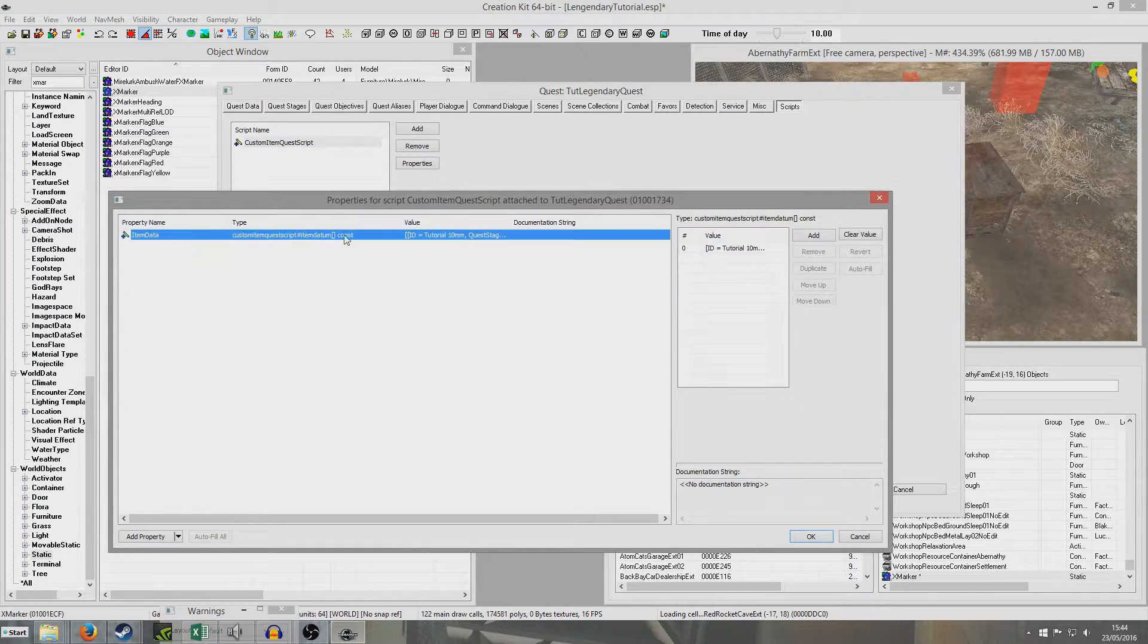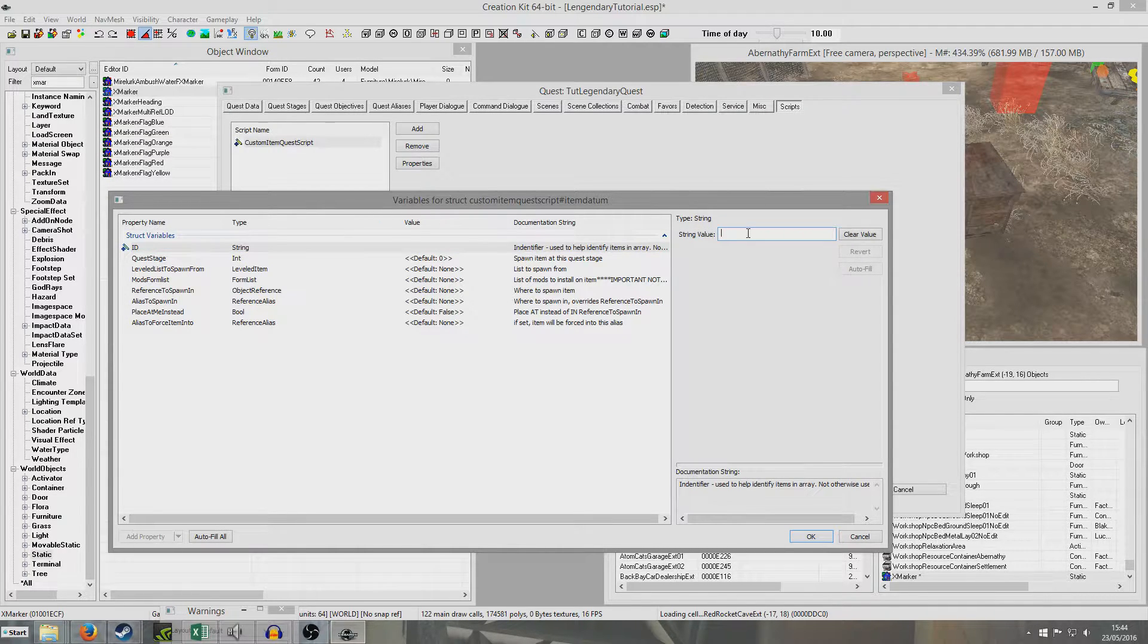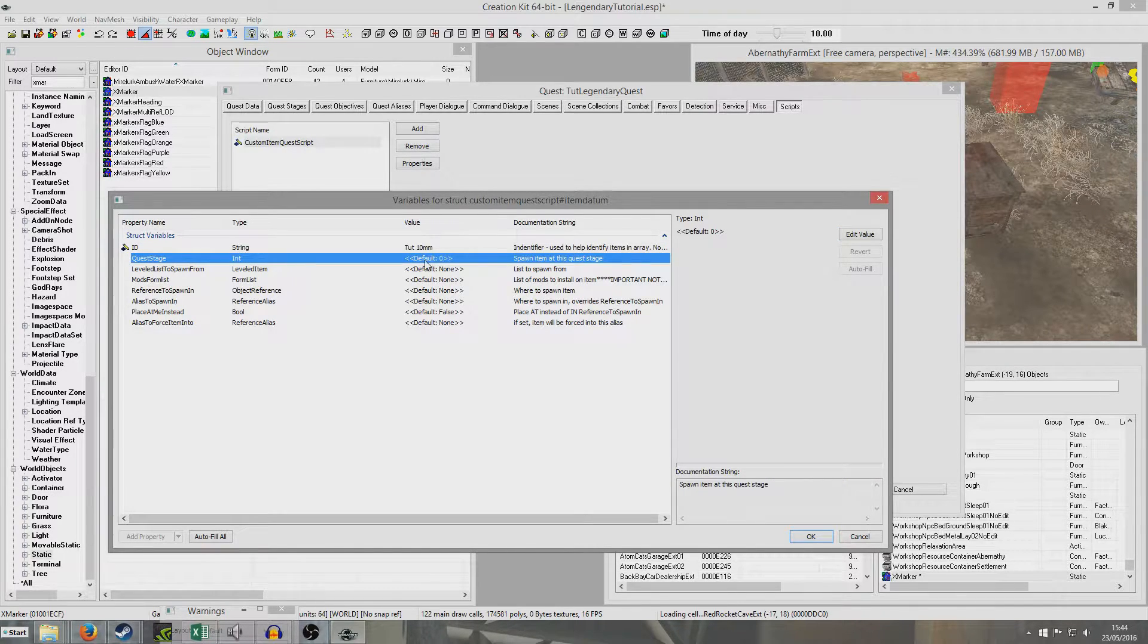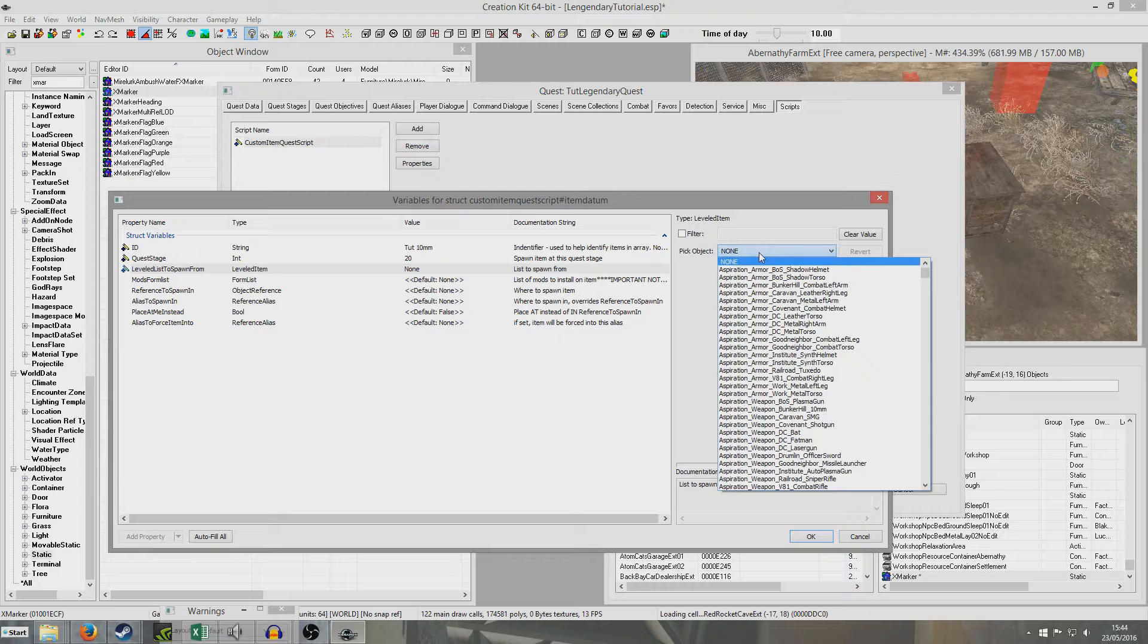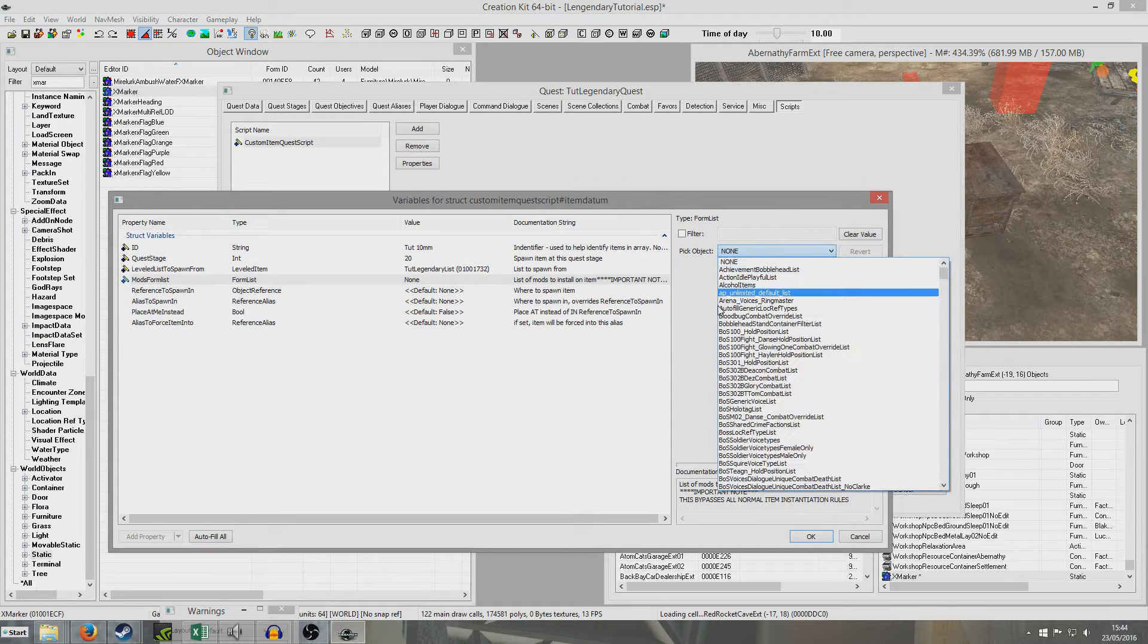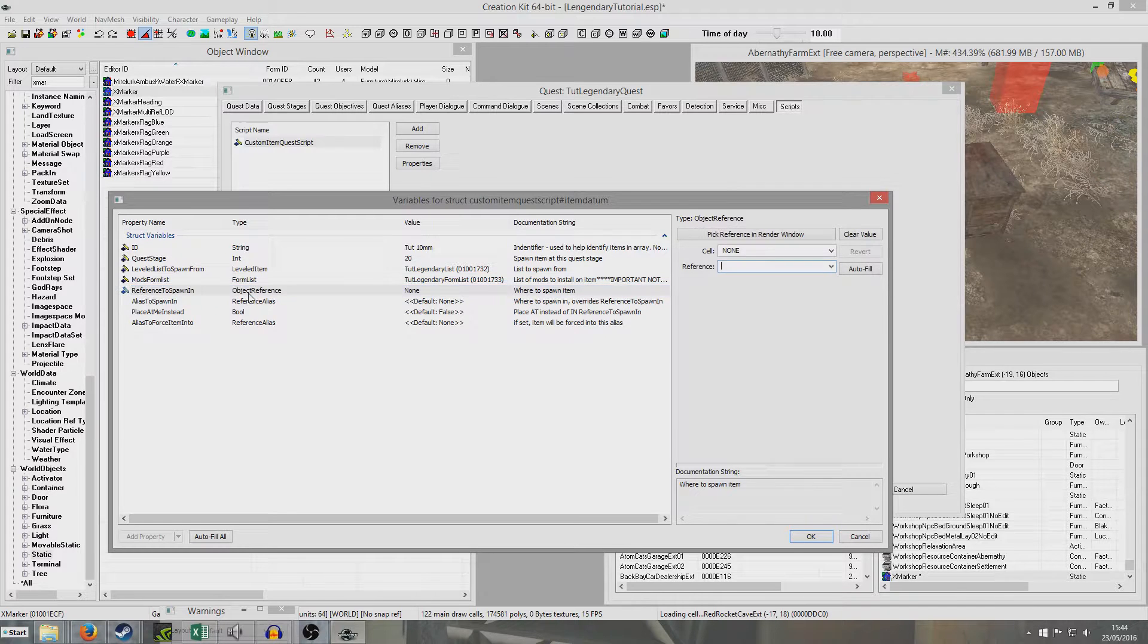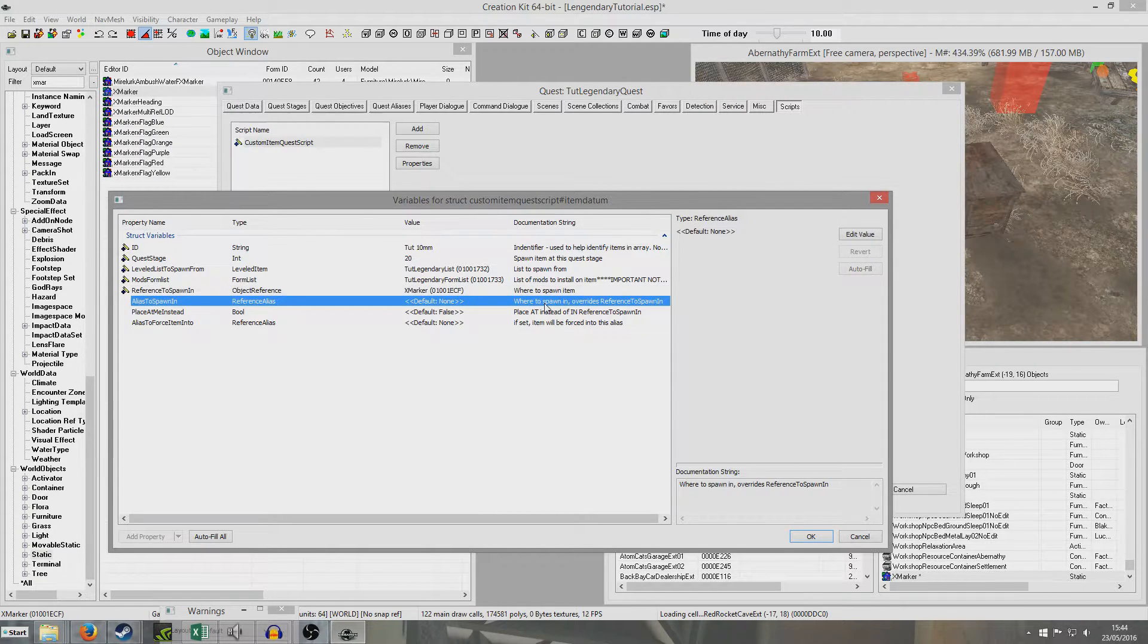And now go back in here and I'm going to click add. And I'm going to do everything exactly the same. I'm going to put the, just use the same gun for the purpose of this demonstration. So it's called tutorial 10mm. And now we're going to want this to be stage 20, because it's a different gun we're spawning in. Leveled list to spawn from, I'm going to use the same weapon. So tutorial legendary list. And mods form list will be tutorial legendary form list. And now we're going to go reference to spawn in. Double click. And we're going to pick reference to render window. And click the X marker. Yeah there we go. Abernathy farm X marker ref.